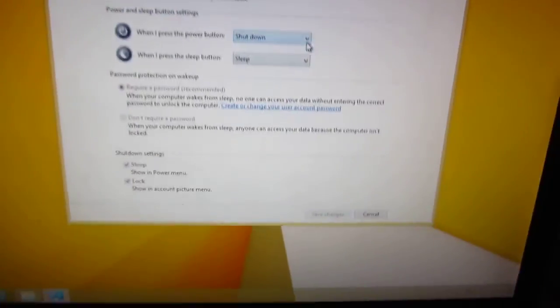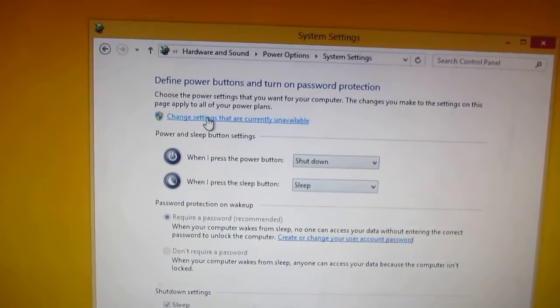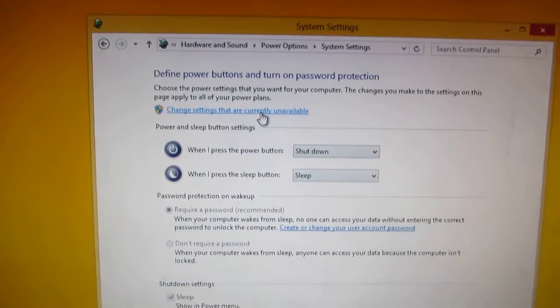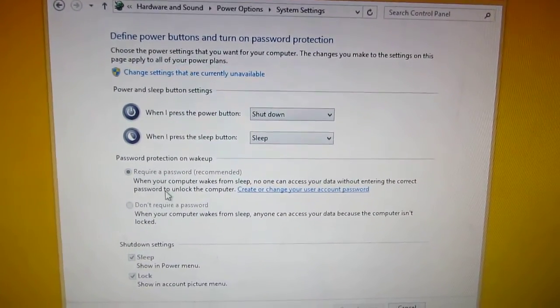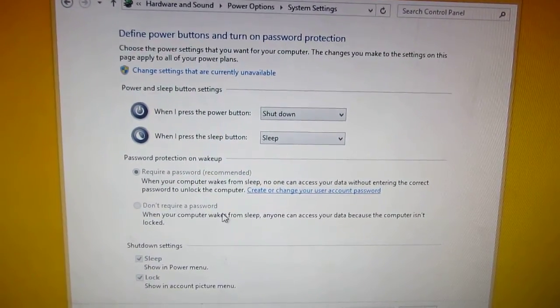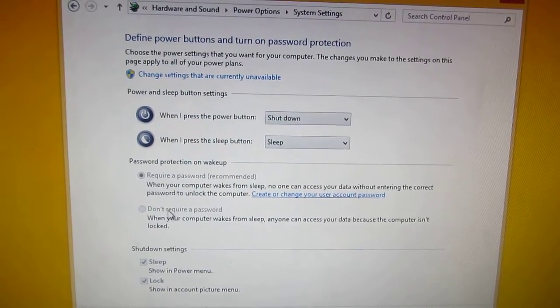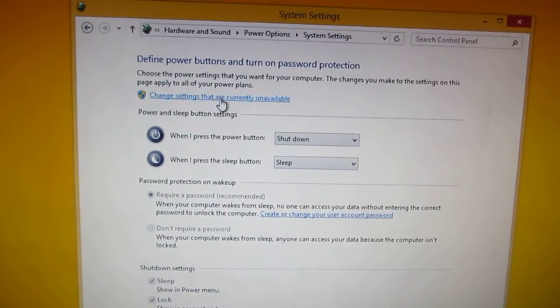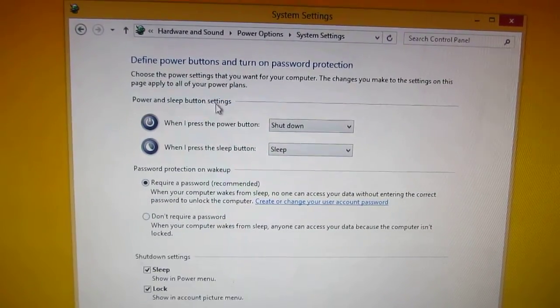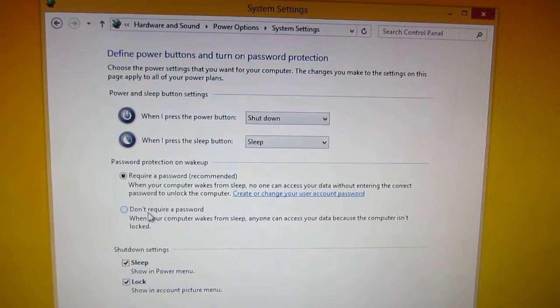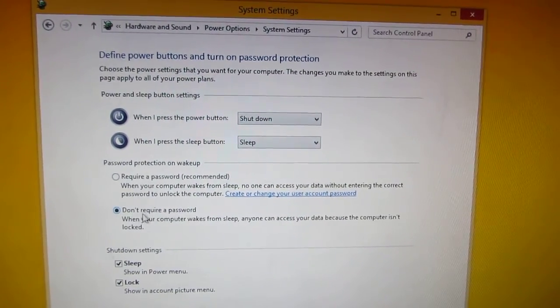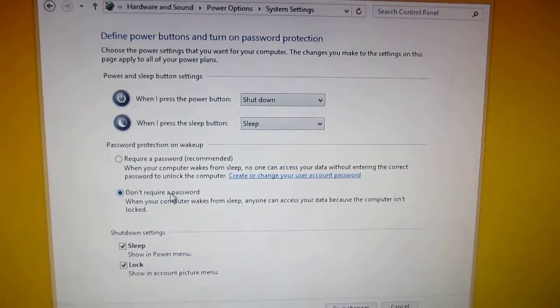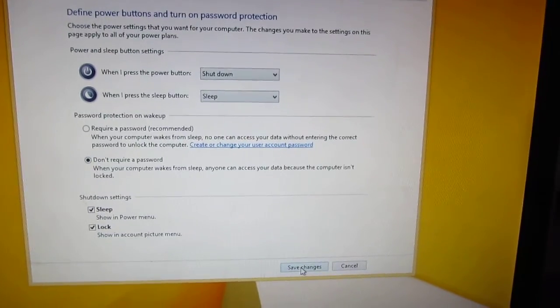Now here, change settings that are currently unavailable. You have to press this one because don't require a password is grayed out. So click here to change that, and it will allow us to select don't require a password. Save the changes.